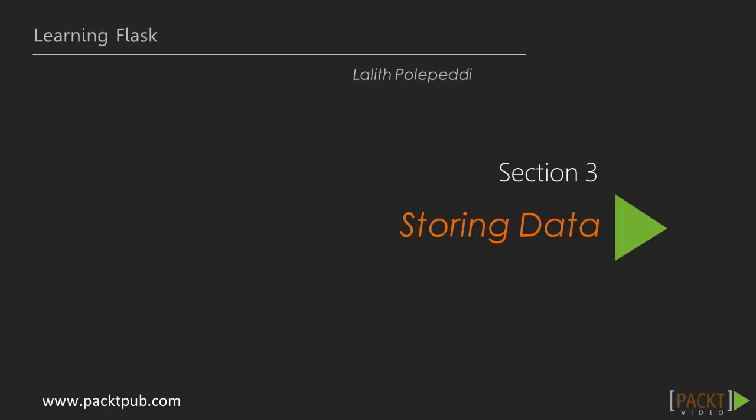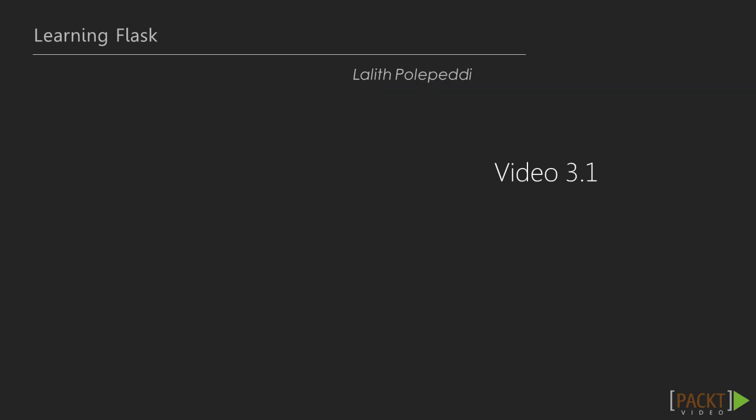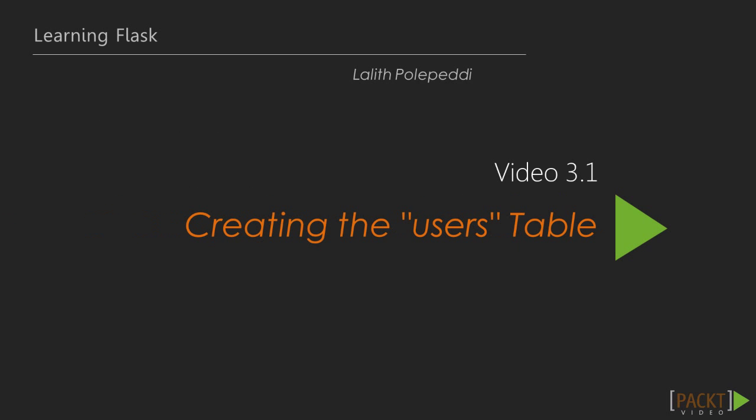Welcome to Section 3, Storing Data. In this section, we'll look at how to store a user's name and password into a database. In this particular video, we'll take a look at how to create a table for that data.